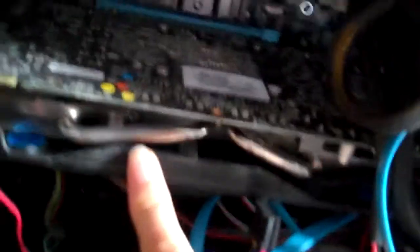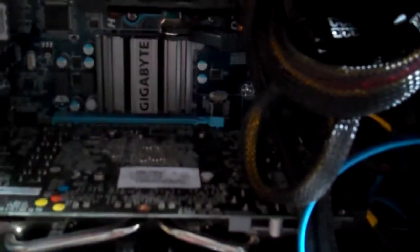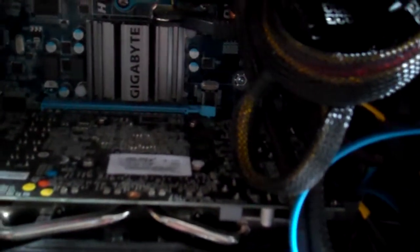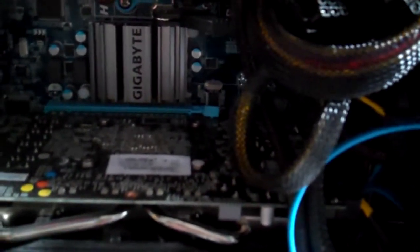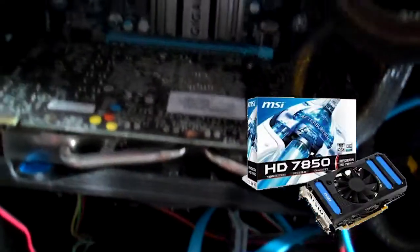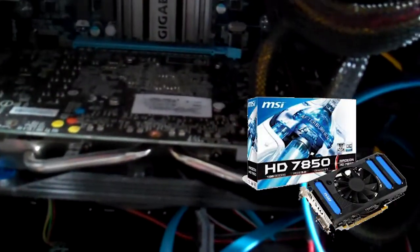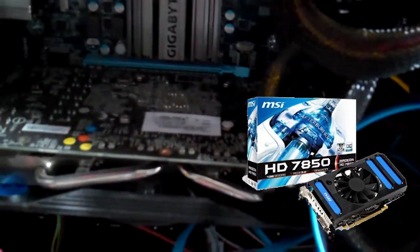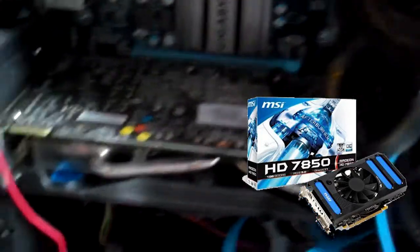I have a graphics card which is an AMD Radeon HD 780 series but to be more exact it's an MSI AMD HD 7850 and it's a 1GB.